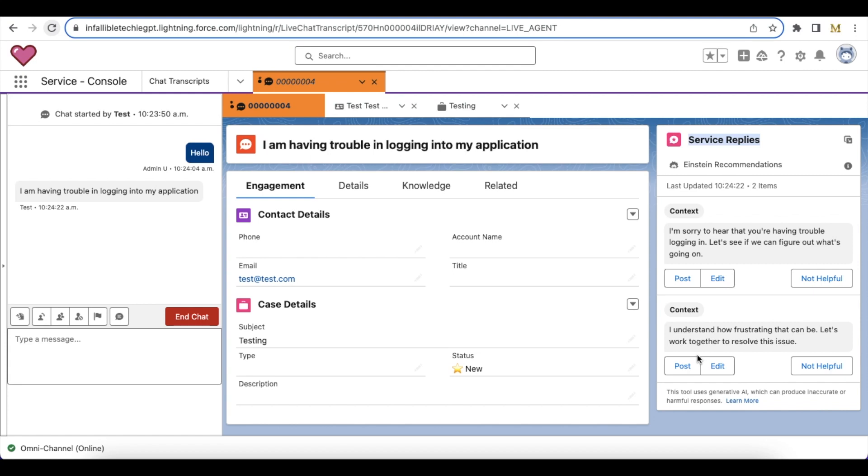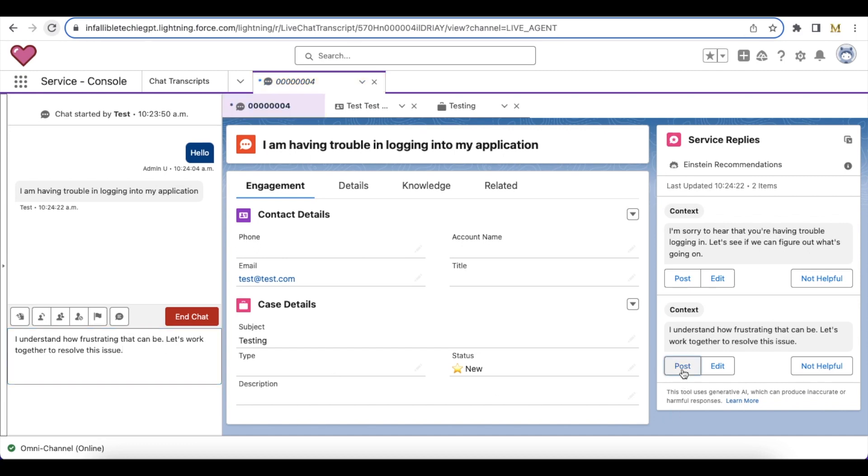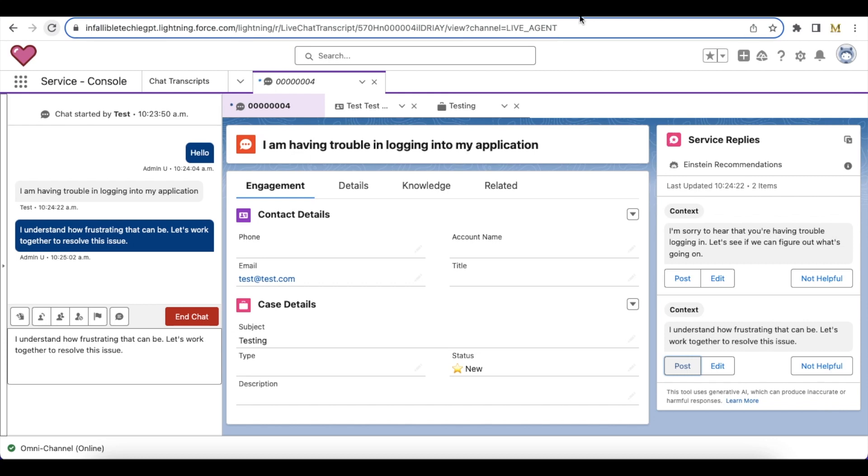If you want to edit and then send it, you can click Edit. It will pop up a window. You can edit the content here and then you should be able to send it. If you click Post, it will directly post the message to the end user.